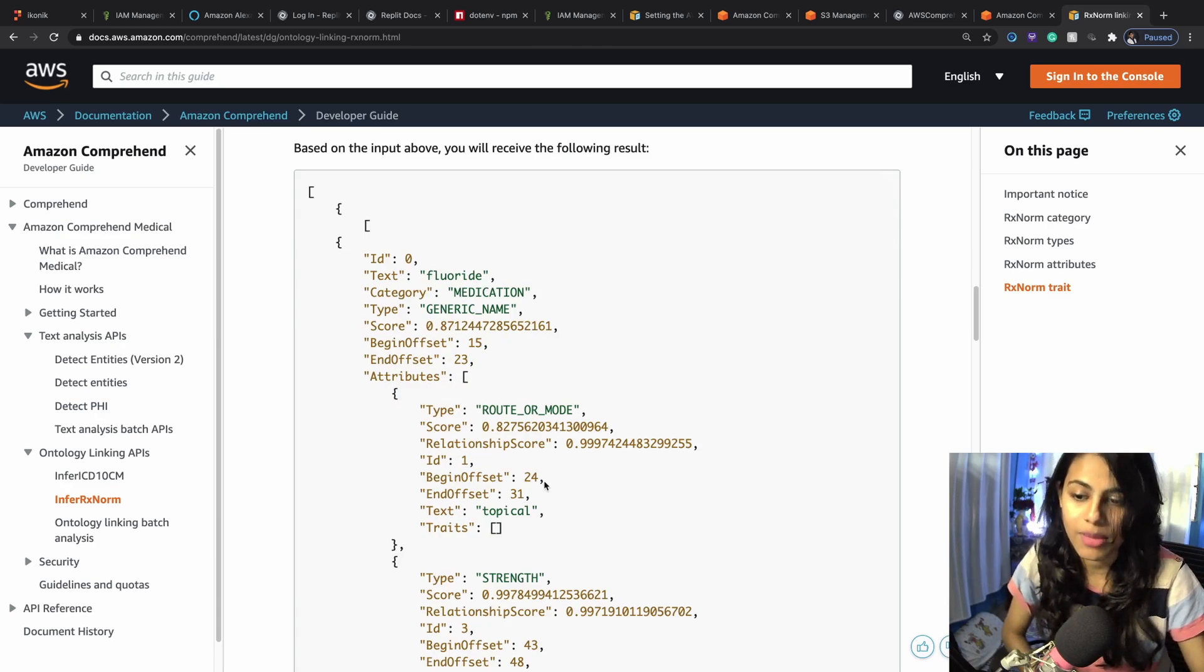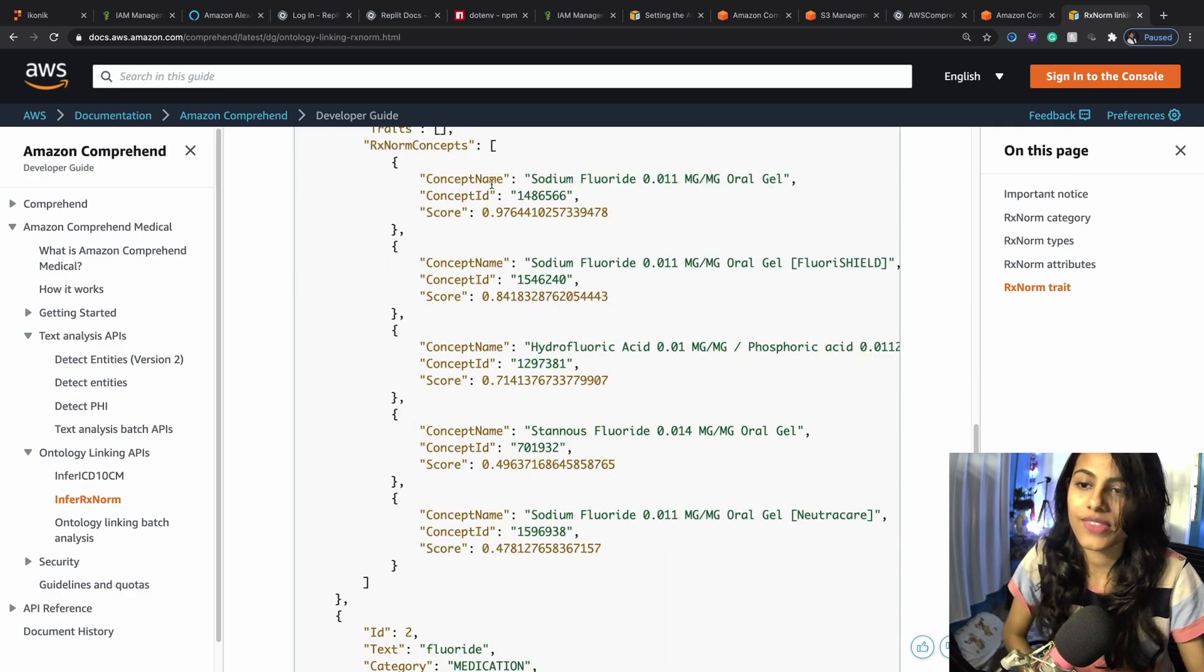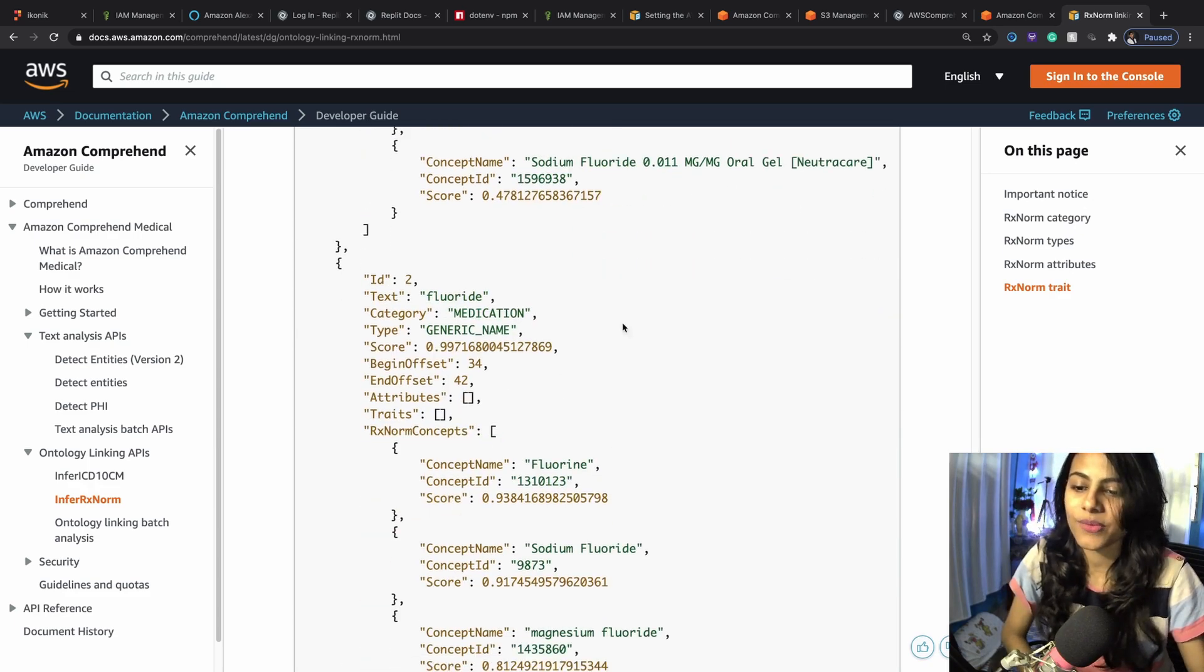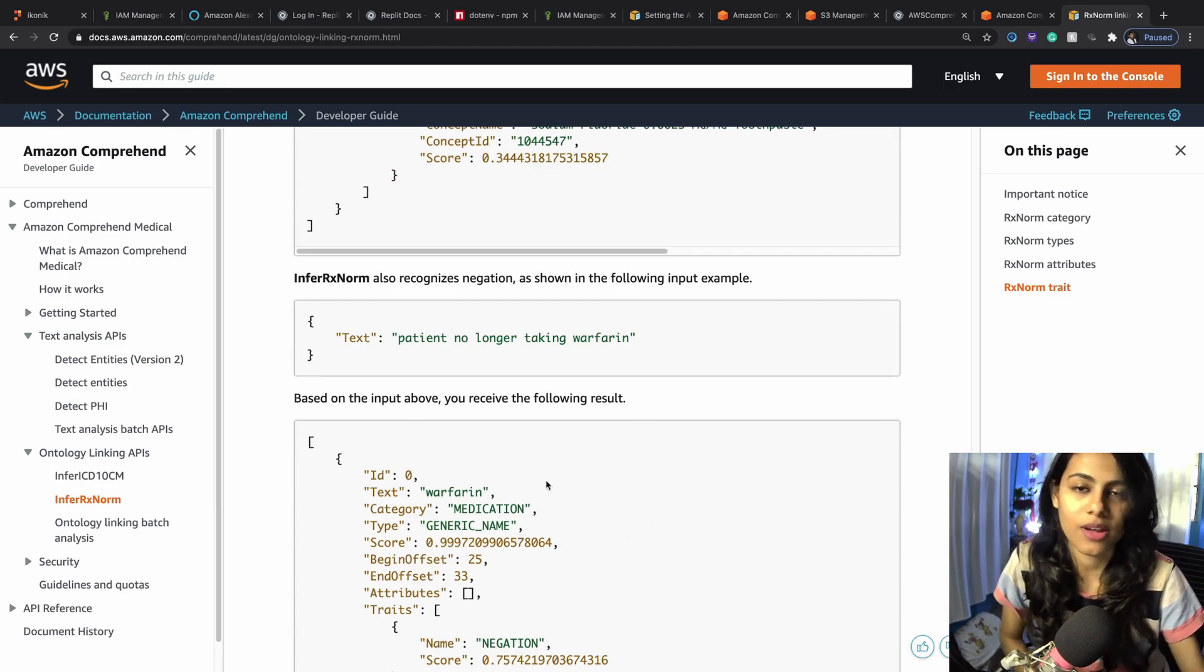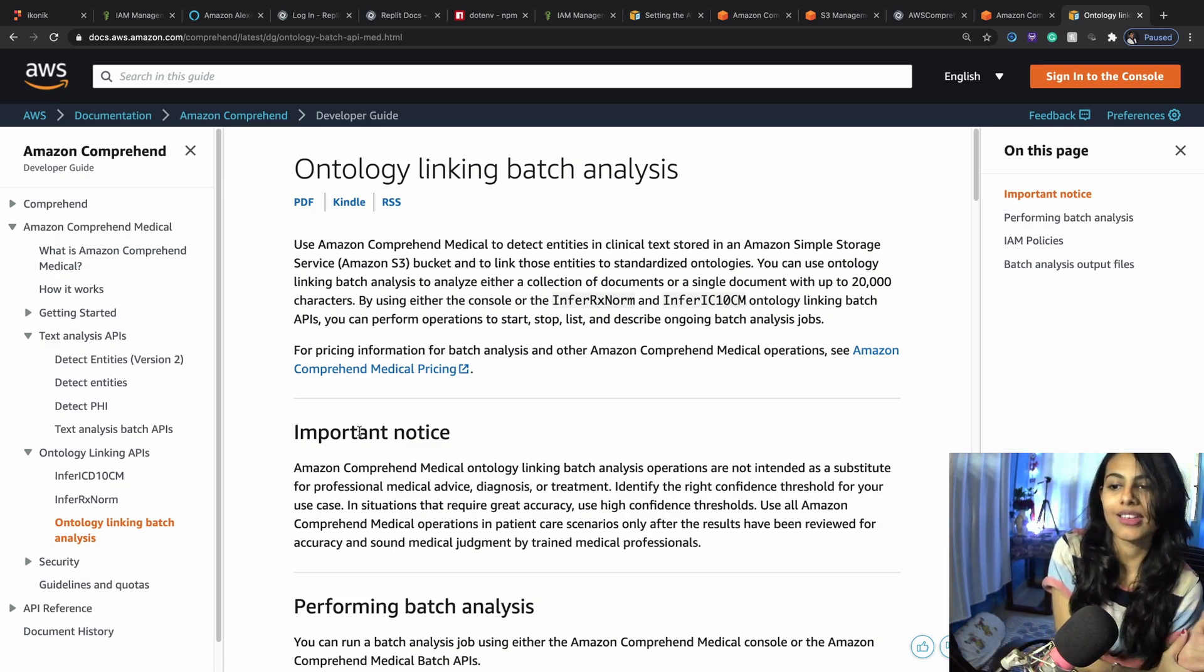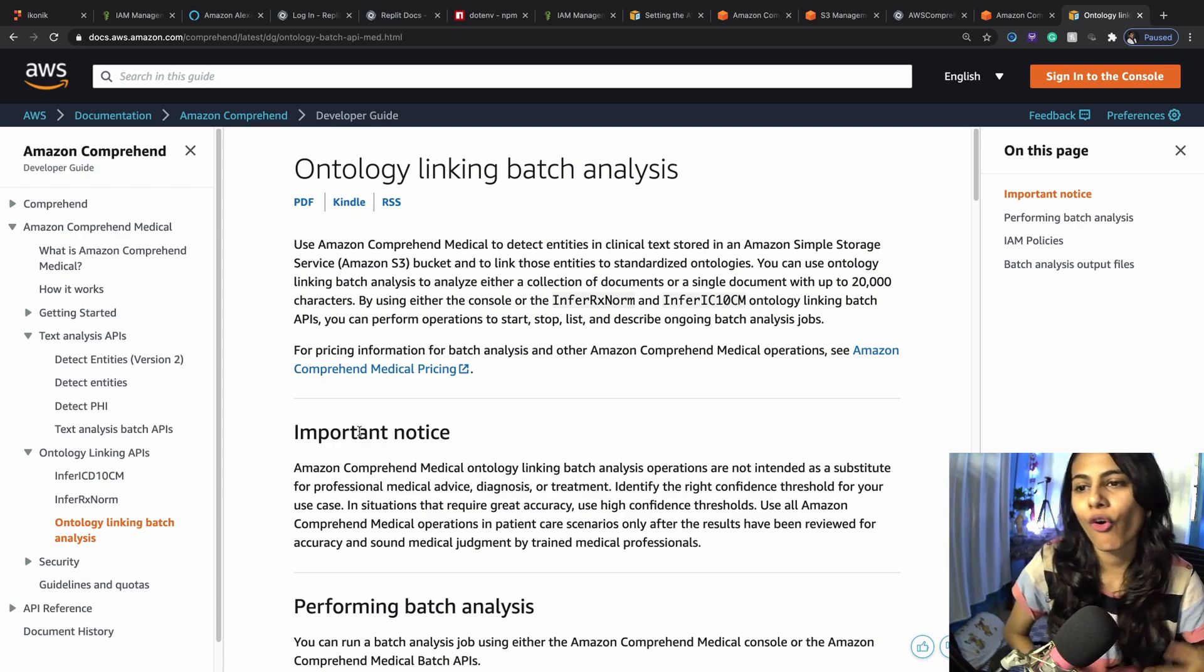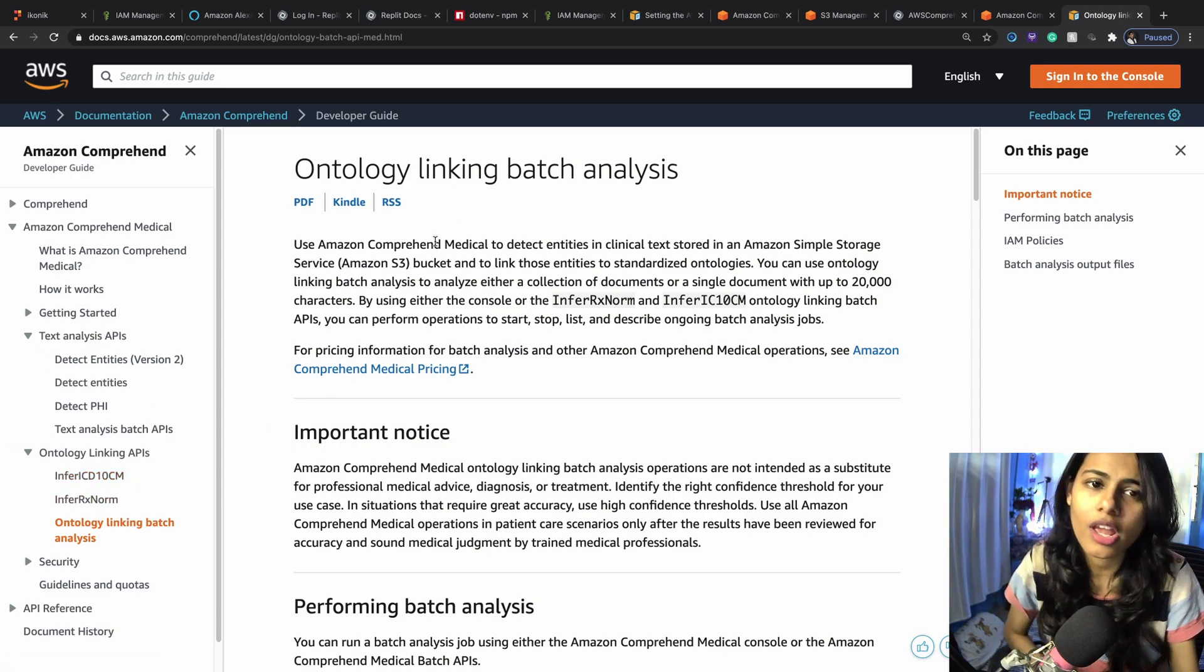This is how the response is going to look like. We've got fluoxetine, it's a medication, it's generic name, then we've got all these strength and how much confident it is about this, the dosage, the form, the frequency, and then we've got the names of all the medicines inside of the RxNorm concepts. These are the traits. You can see the components also listed. This is how the API call and the API response is going to look like for infer RxNorm. Ontology linking batch analysis can also be done. In this section, you can just pass in a document that consists of 20,000 characters of all the medical information and all of those can be analyzed. That's batch analysis.